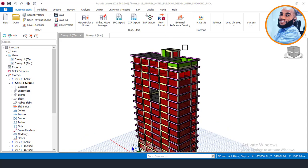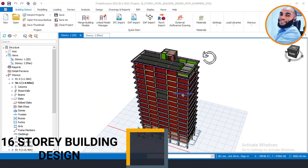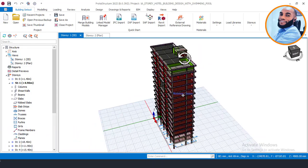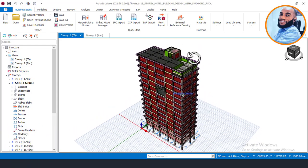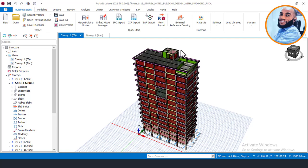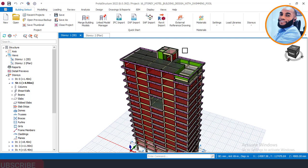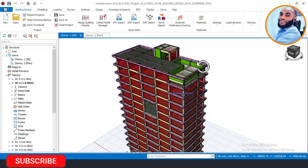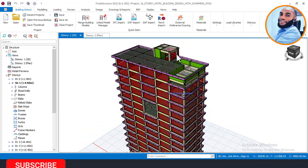Today I'll be showing you Part 15, which is the structural design of this 16-story hotel building as you can see right here. On this Part 15 we'll be working through the structural design. Specifically, on Part 14 we did the structural analysis, and now to begin the structural design we will go to the analysis tab.